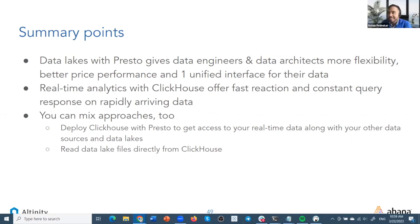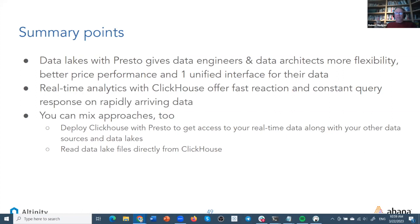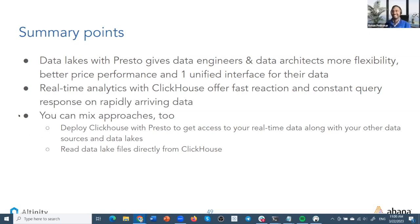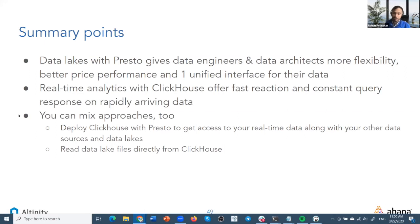To summarize what you get out of Presto: data lakes with Presto give data engineers and data architects more flexibility, best price performance, and one unified SQL interface for their data. For real-time analytics with ClickHouse: fast reaction and constant query response on very rapidly arriving data. You can also use it for other things like billing — but the sweet spot is where you can create uniquely powerful applications. And you can mix the approaches: we see all the time that people have batch processing with Spark, use Flink for streaming, use ClickHouse for real-time analytics, and have Presto to achieve federation across all of it.